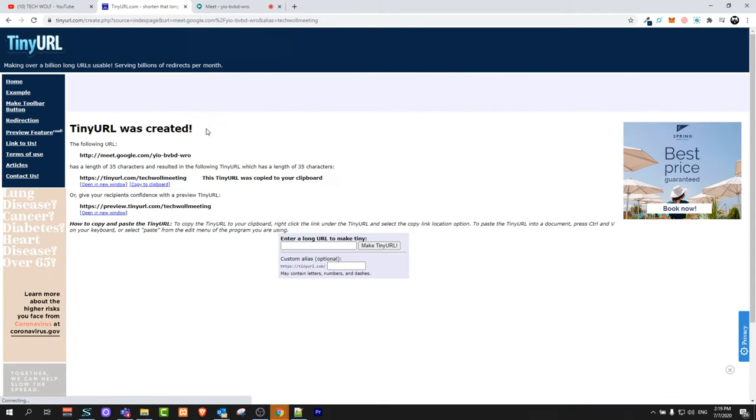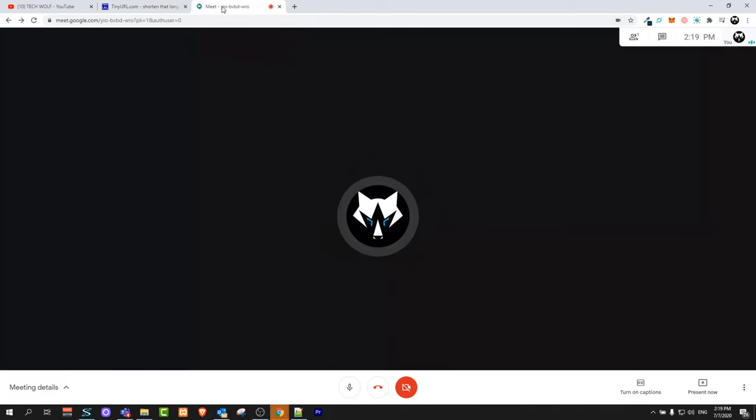This is how you can create links on Google Meet. If you found this video useful, leave a like, share this video, subscribe to my channel if you are new, and see you in the next one.